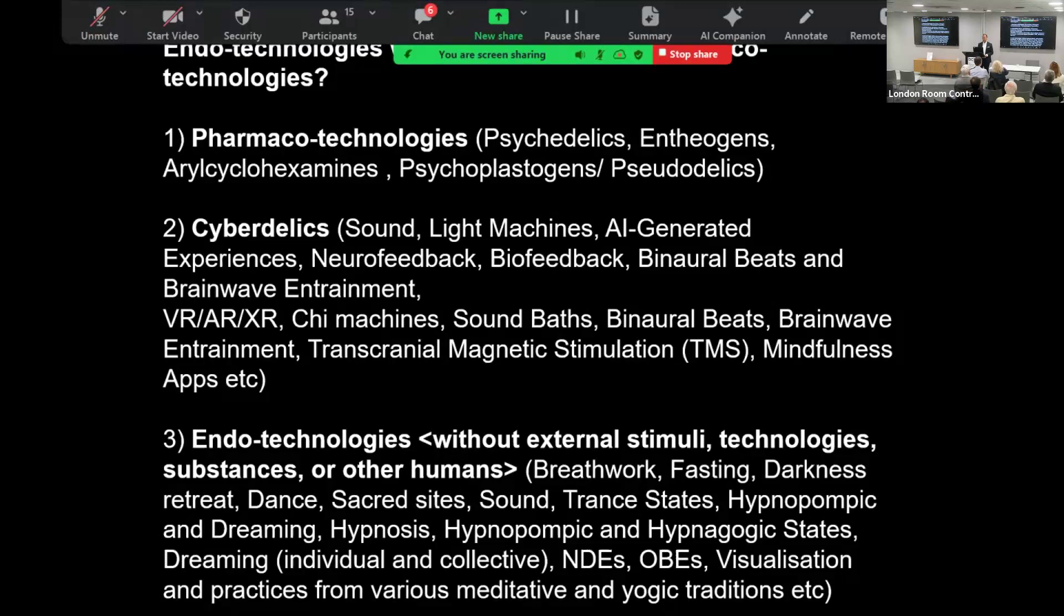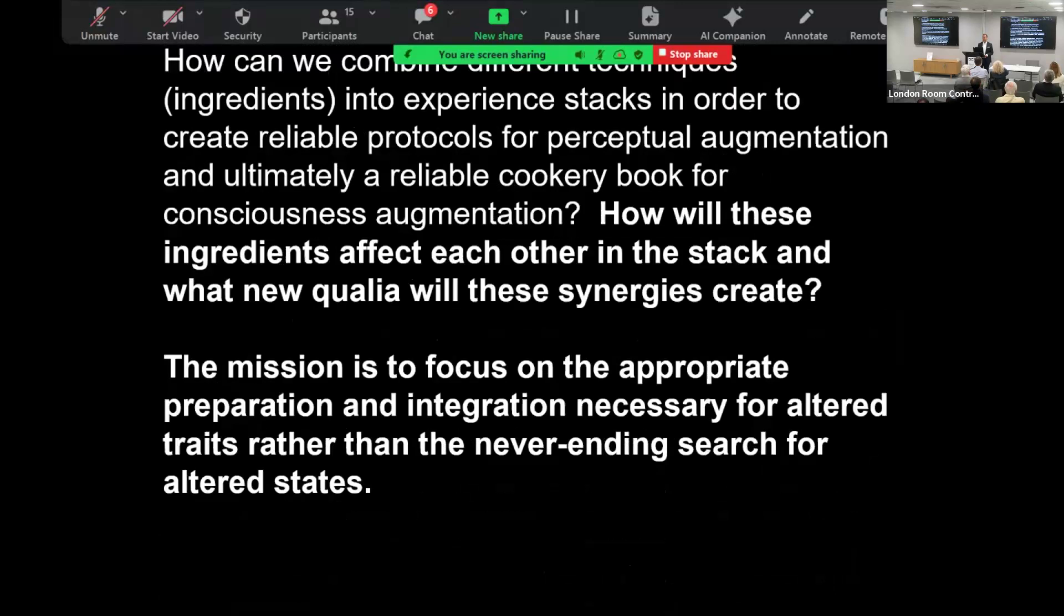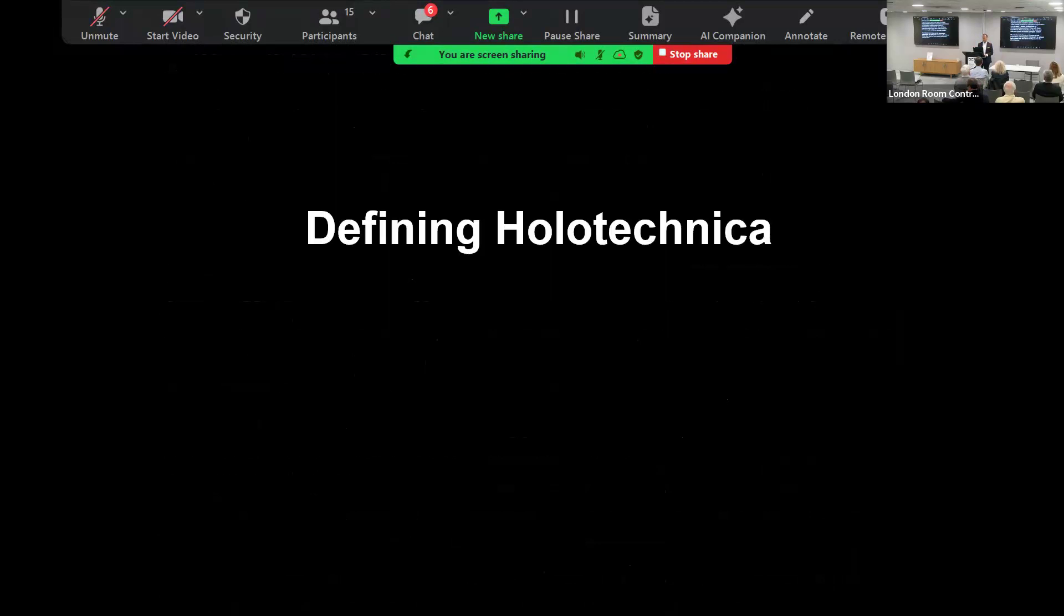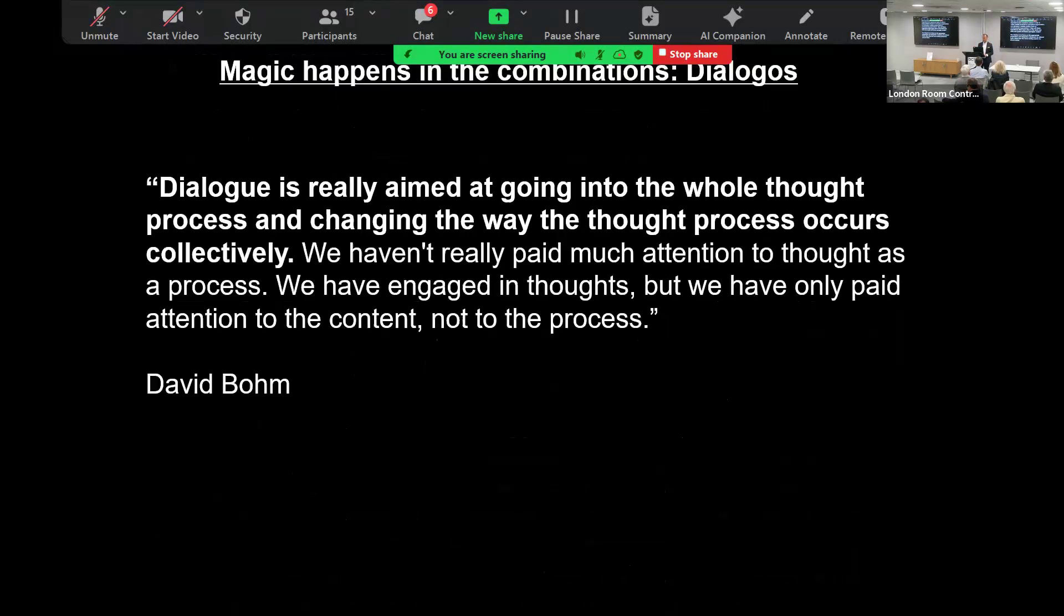And then we've got all the endo technologies. These are experiences that we can have without any external stimuli. There's a lot of lists. I'm going to go through some of the examples here. How do these ingredients affect each other in the stacks? We're going to have three different stacks and then we're going to talk about how we combine those different stacks.